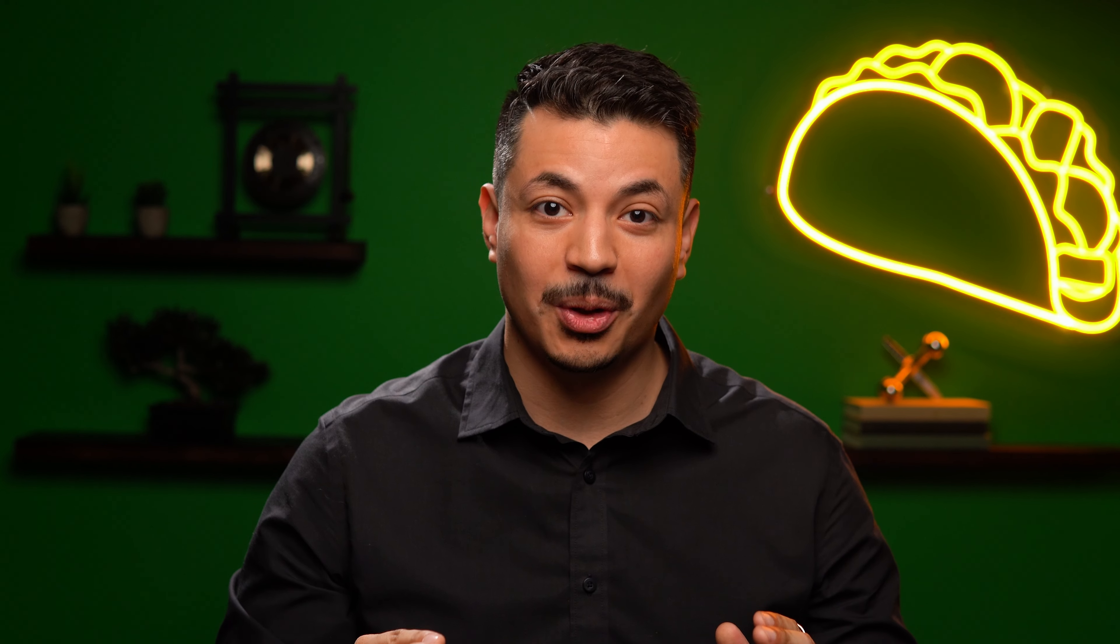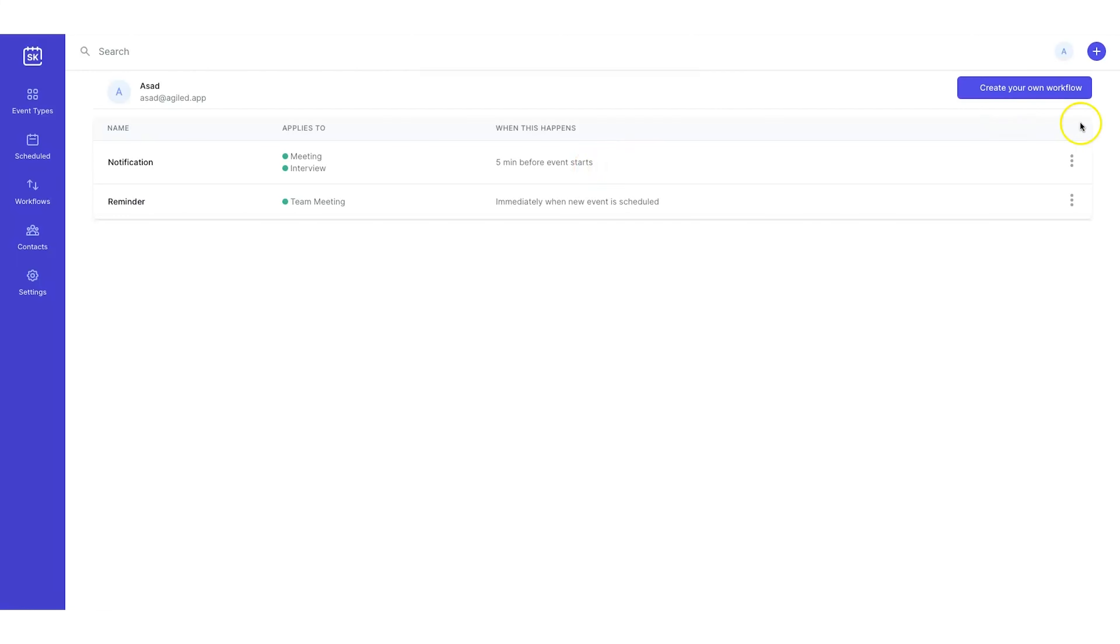Like I said, with Scheduling Kit, you can schedule unlimited appointments. But there's even more to it. We're not just talking unlimited one-to-ones. We're not just talking unlimited group meetings. We're talking unlimited multi-host collectives, unlimited round-robin style events, and even unlimited on-behalf meetings.